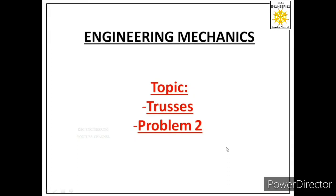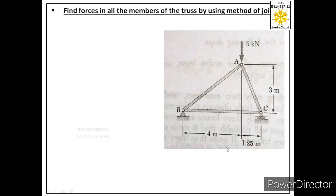Welcome students. Today we will solve a second problem on trusses using the method of joints. We are given one truss and are asked to find forces in all the members. Whenever we solve any problem on trusses, the first step is to identify what type of supports are given in that truss.